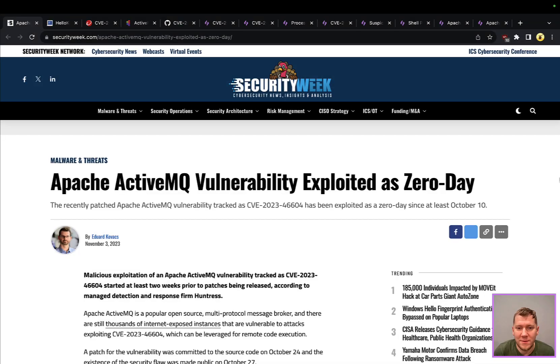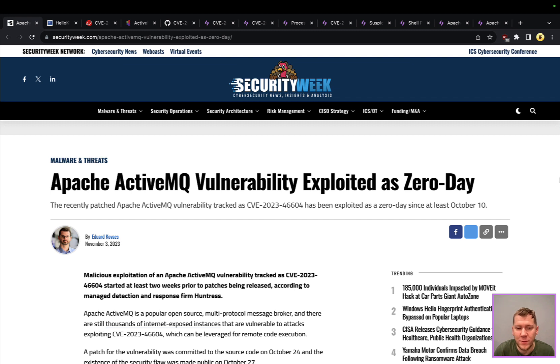Hey everyone, Tim here from Snap Attack. Let's dig into the latest threat snapshot. Today we're covering a vulnerability in Apache ActiveMQ, tracked as CVE-2023-46604, affecting their popular open-source message queuing service.